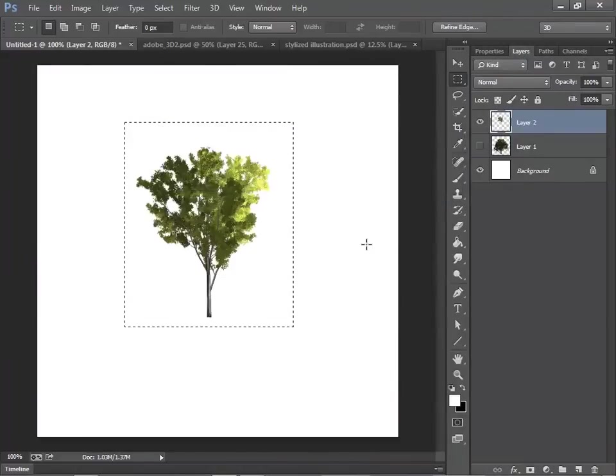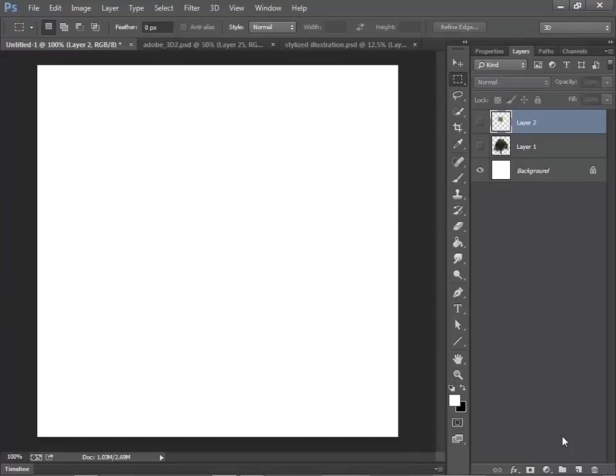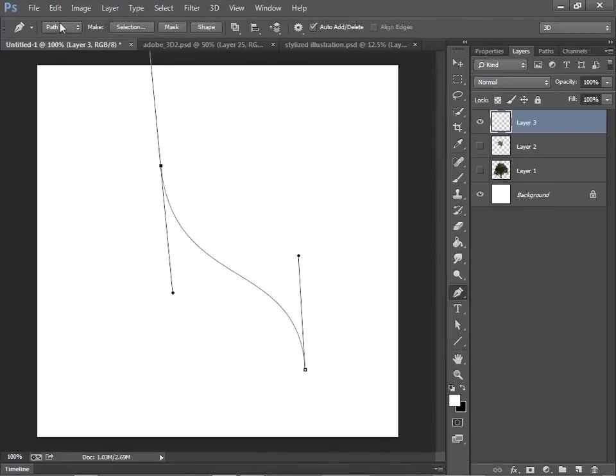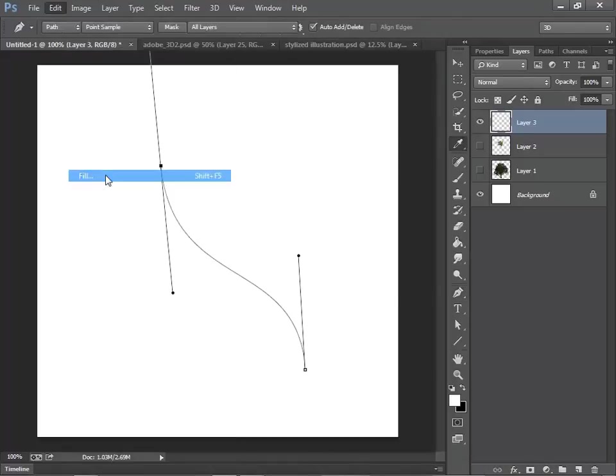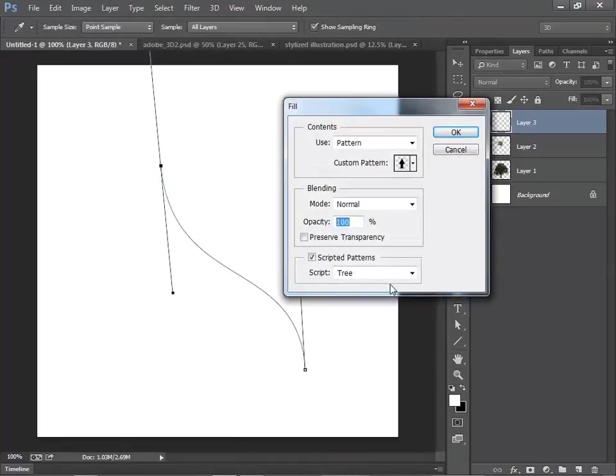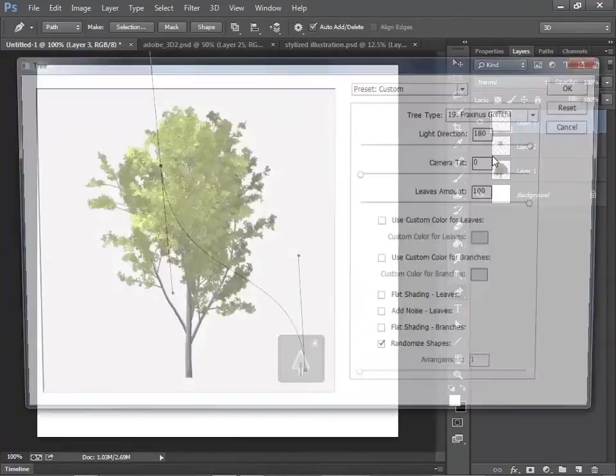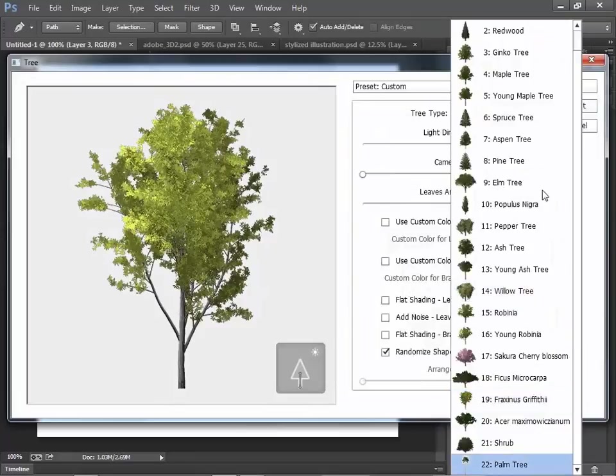Let me show you one more thing. If you want to change the shape dynamically, then you can use a path. Let's try palm tree this time.